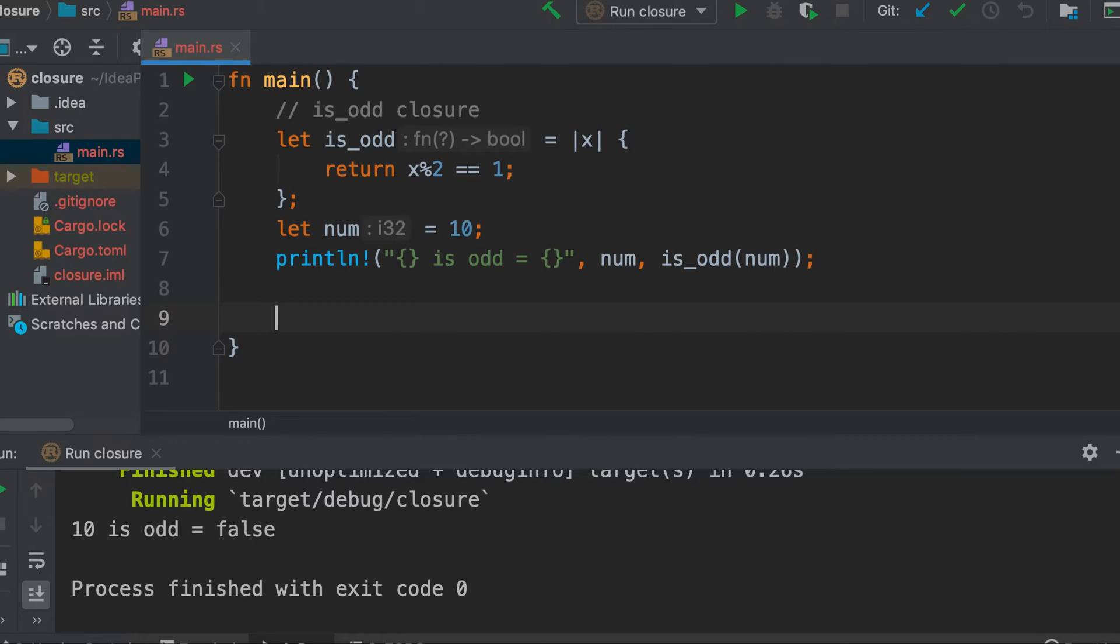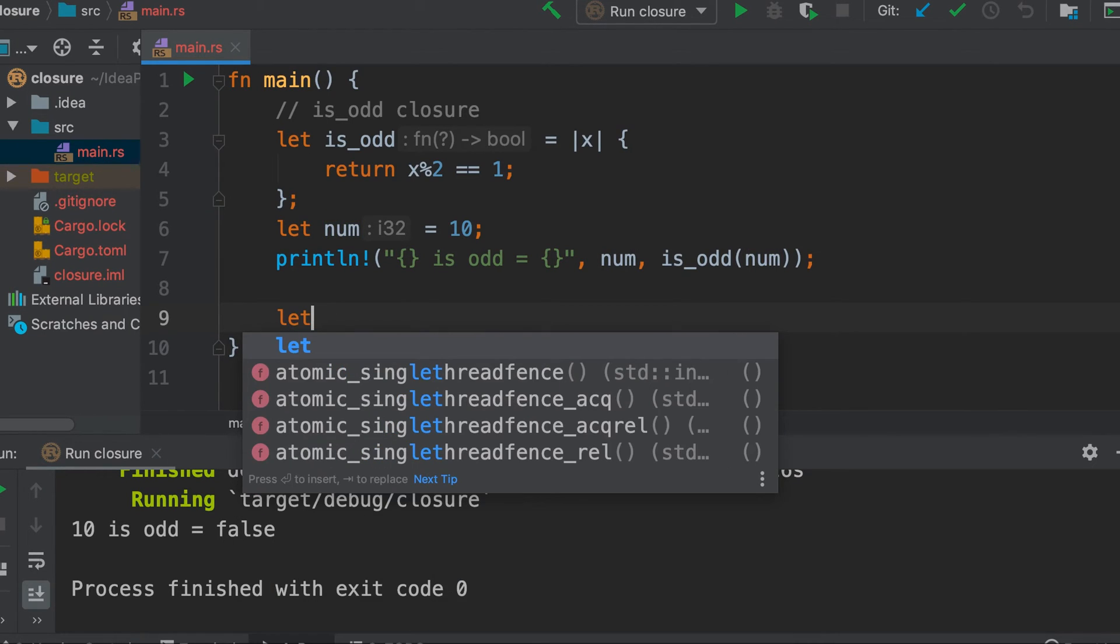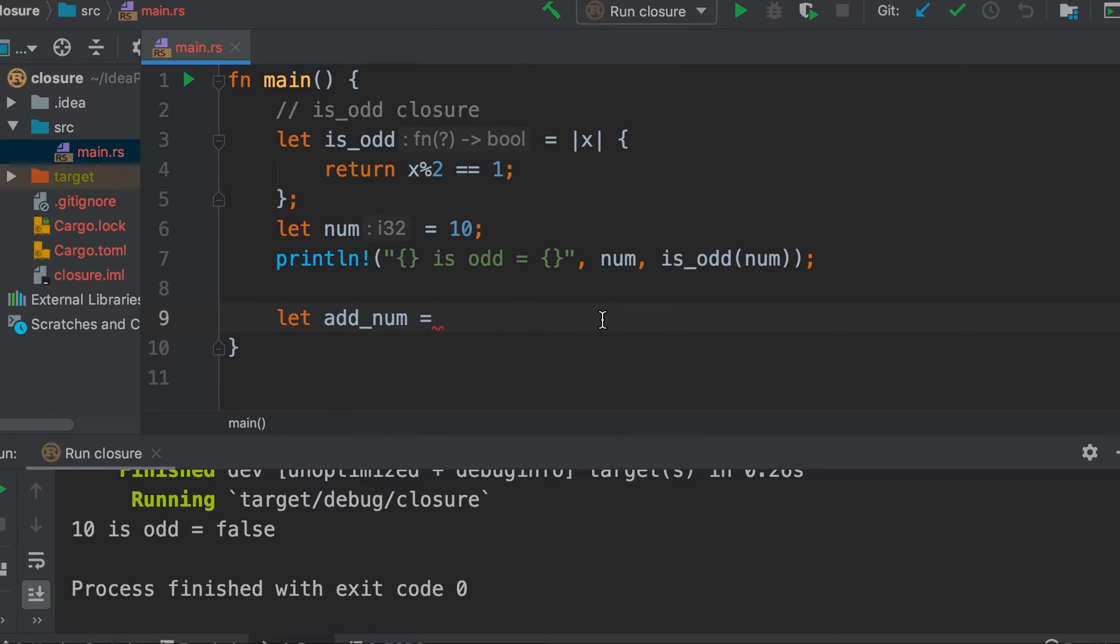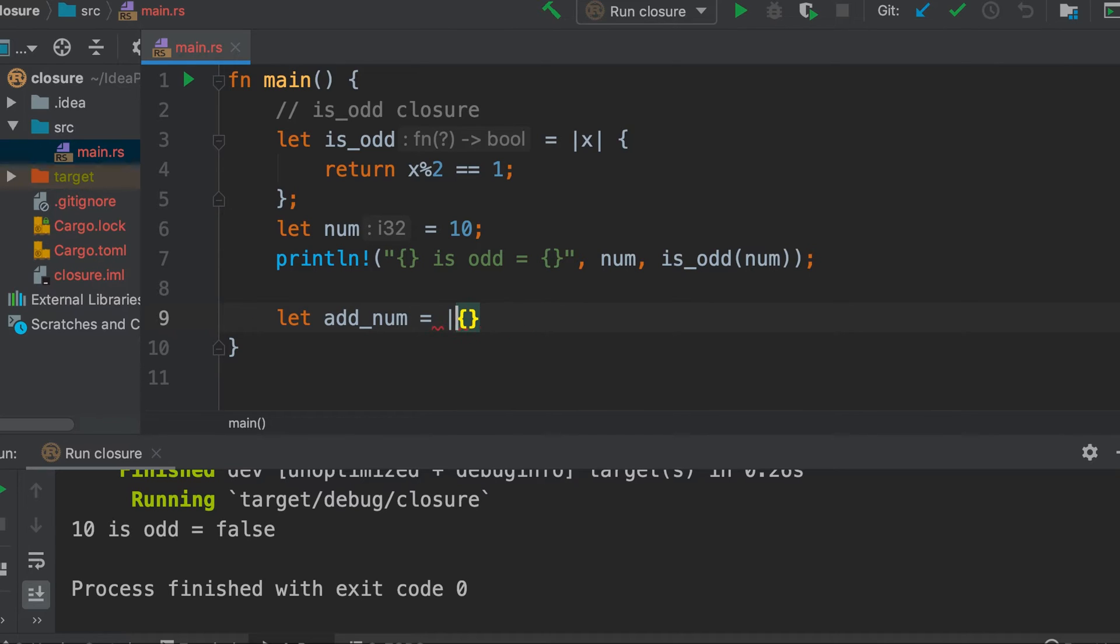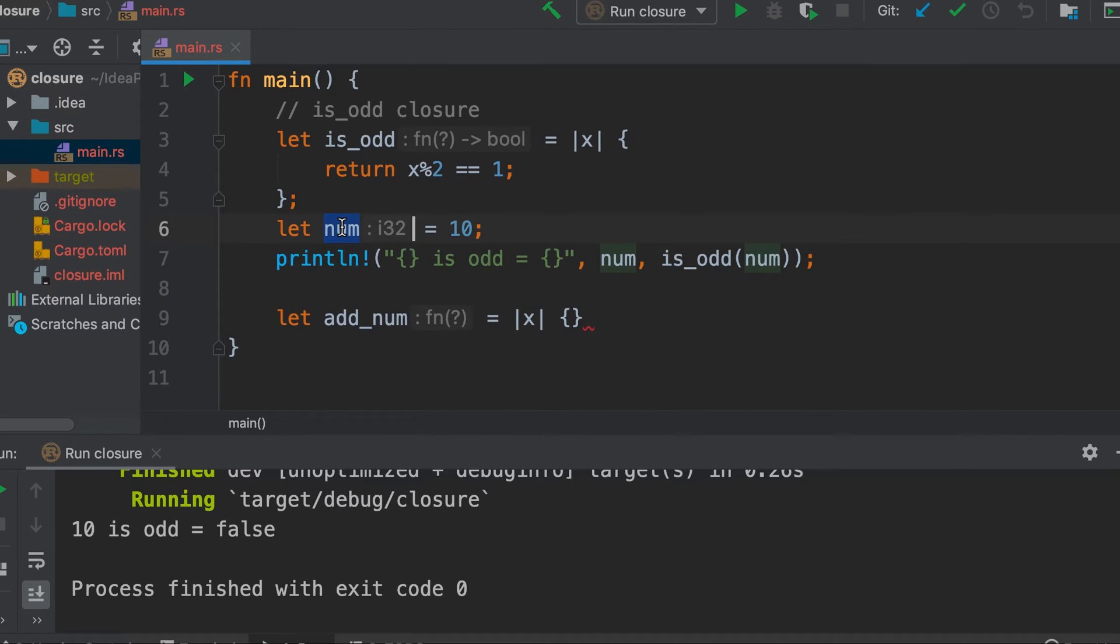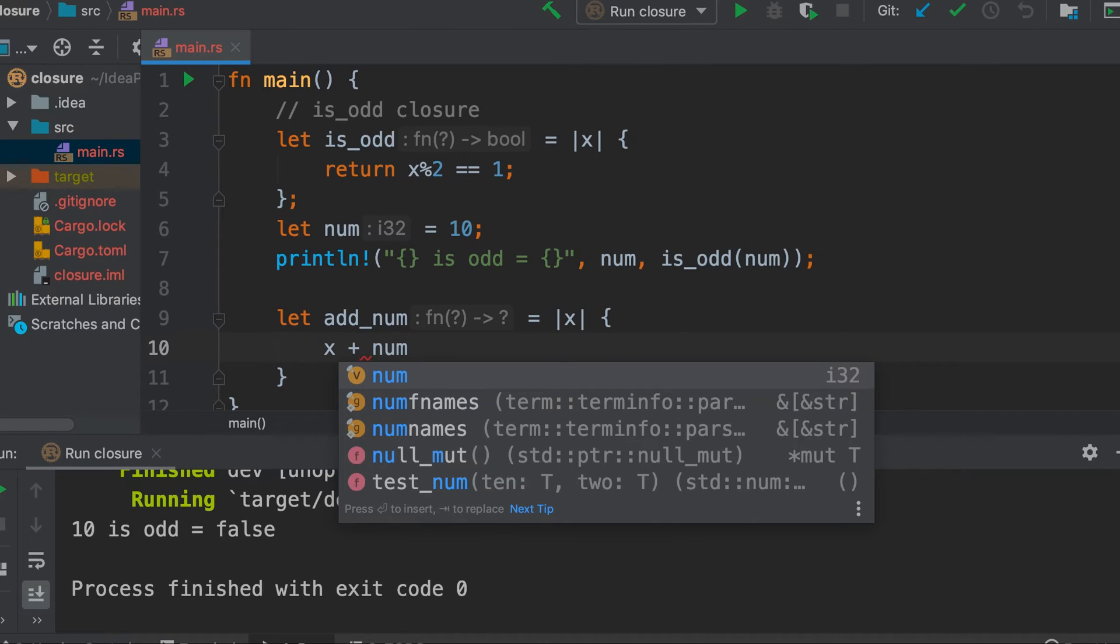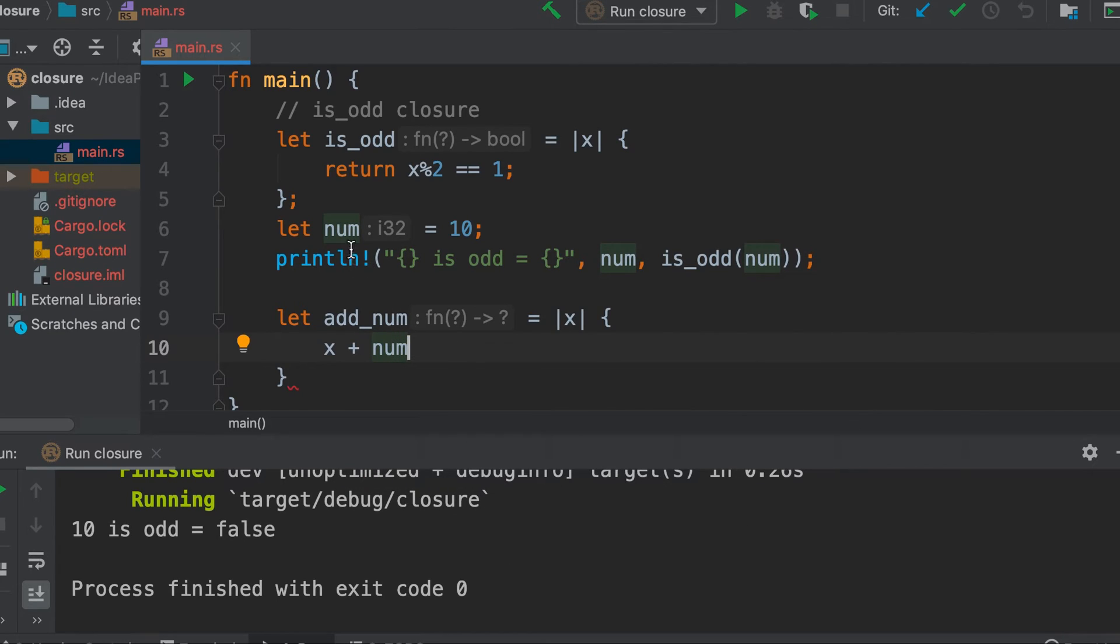Now let's see an example where it can access the variable in the outer function. So this is num in the outer function main. Now let's define another closure and assign it to a variable add_num. This will simply take this number and add 10 to it. So it will take this number x and add this num to it, not 10 to it, num to it, because we want to access the value of this variable. So it will simply return x plus num. You see this num is not within the scope of this closure.